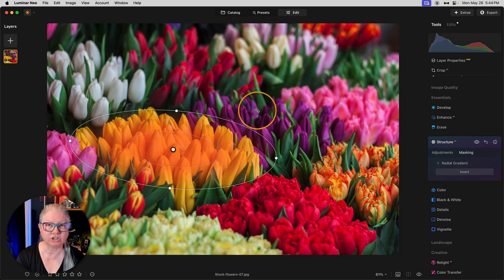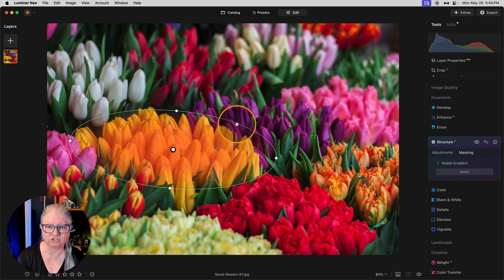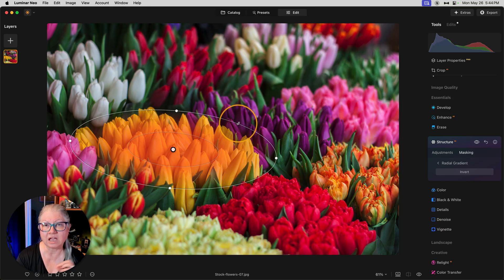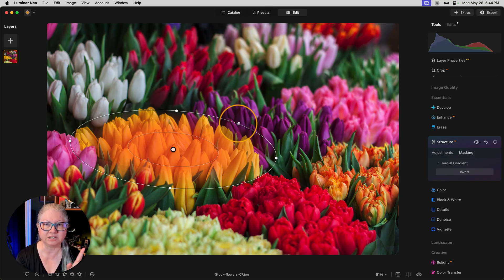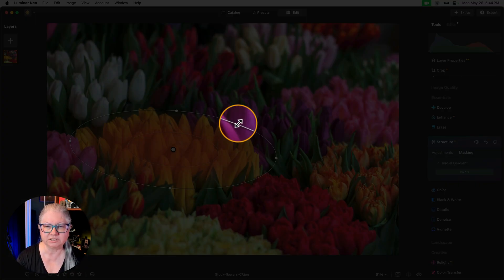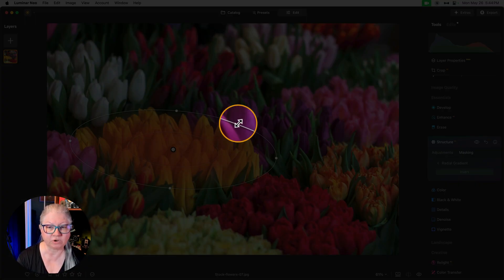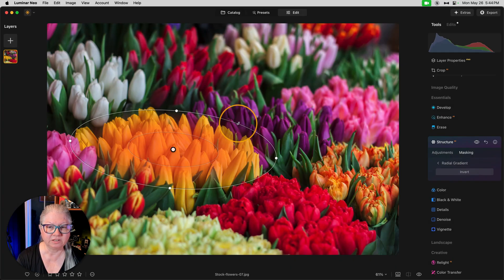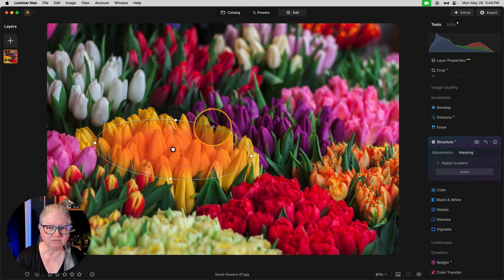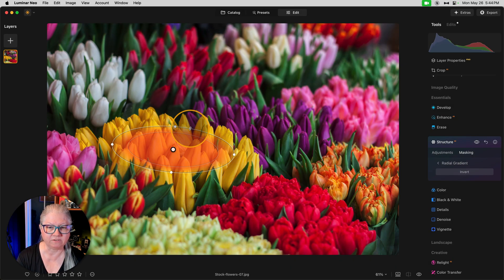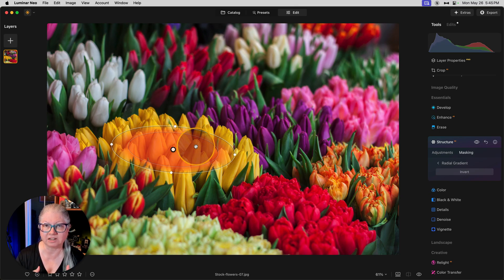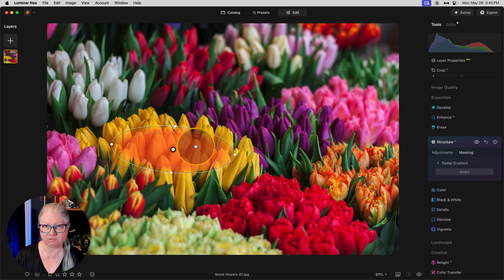If you hover your mouse on the edge of the circle, not near the dot, but on the edge, anywhere between the dots, you'll see this little icon appear with two arrows. That means if you click and drag here, you'll rotate it.